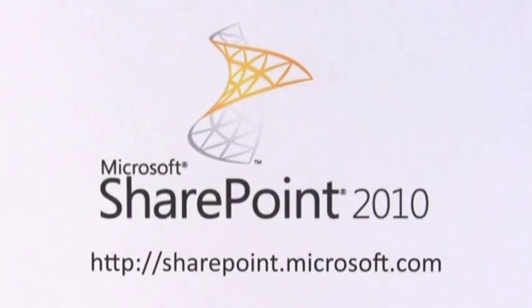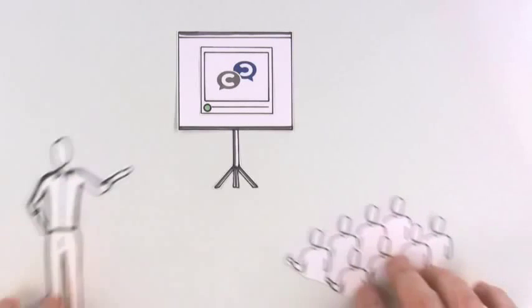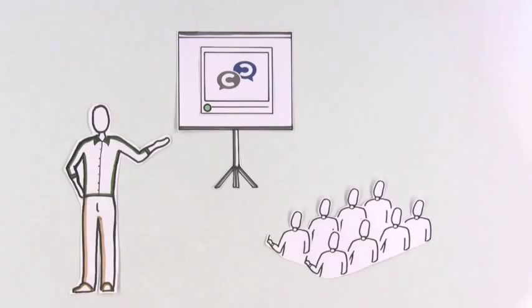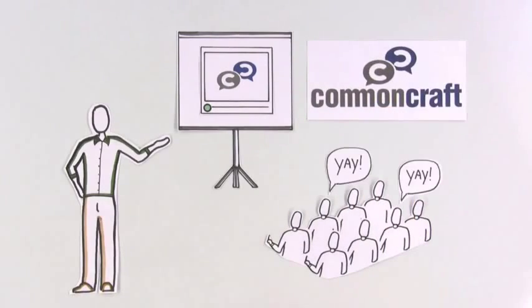Learn more at SharePoint.Microsoft.com. Find more videos to educate your organization at CommonCraft.com.